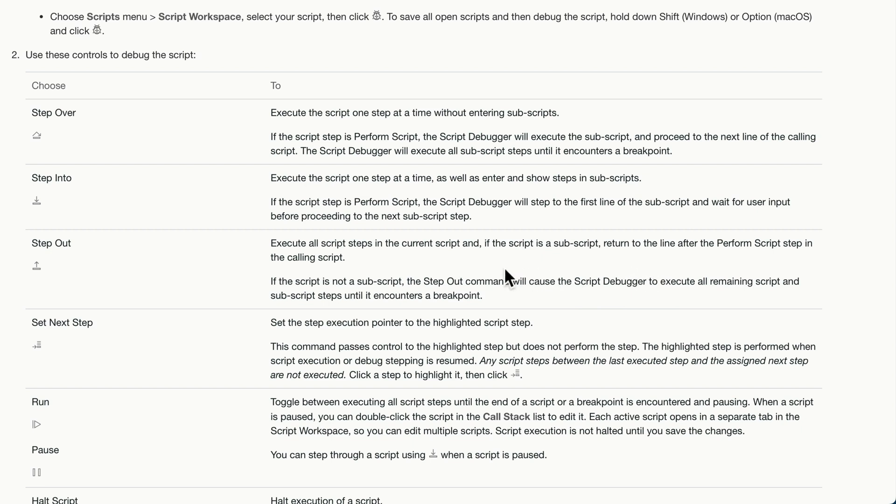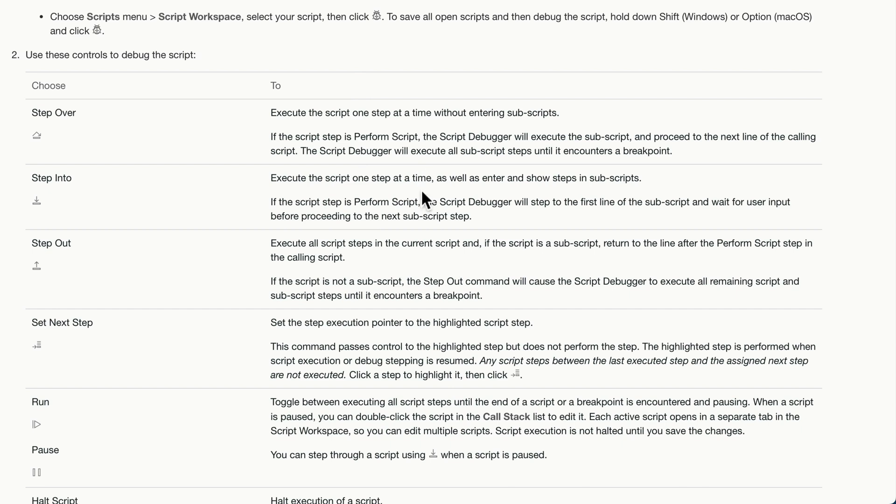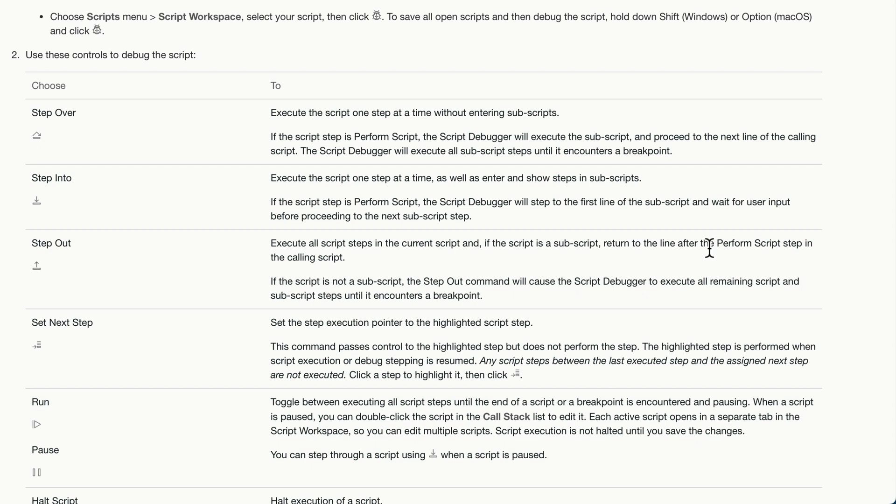So the best way to describe this is let's just say you're debugging a script and it's calling a subscript. So I'm going to use the step into. So each and every line of my script is being debugged. It gets to a perform script step, which calls a subscript. That subscript will then go line by line by line. I realize that I have 20 more subscript lines to go and I don't need to analyze them. I can push the step out. That will execute the remaining subscript steps and pop me back into the main script and wait. And that's what it says right here. If the script is a subscript, return to the line after the perform script step in the calling script. In other words, it'll continue where it left off in the main script.